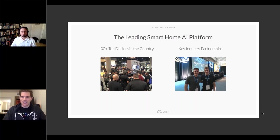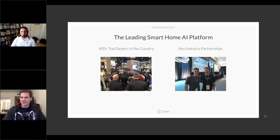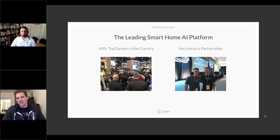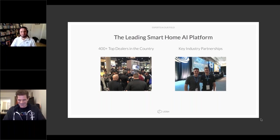Casey notes that being invited to Crestron Masters and presenting alongside major industry companies has been very positive for Josh, helping spread the word. Jason mentions he loves trade shows and finds them a lot of fun.